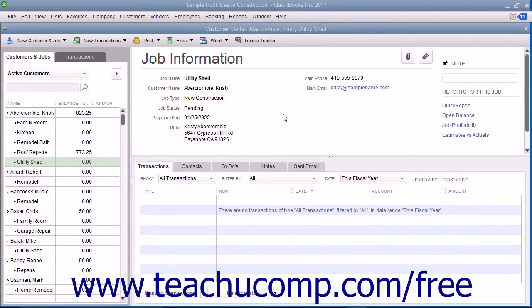The ability to bill for only a percentage of the estimate or for various amounts of selected items in an estimate is called progress invoicing or partial billing.